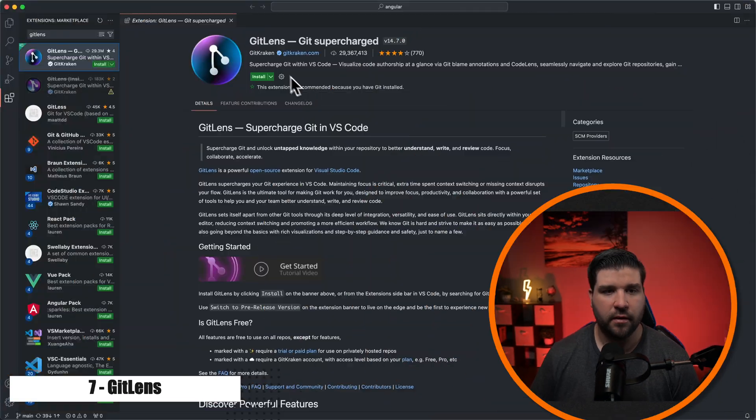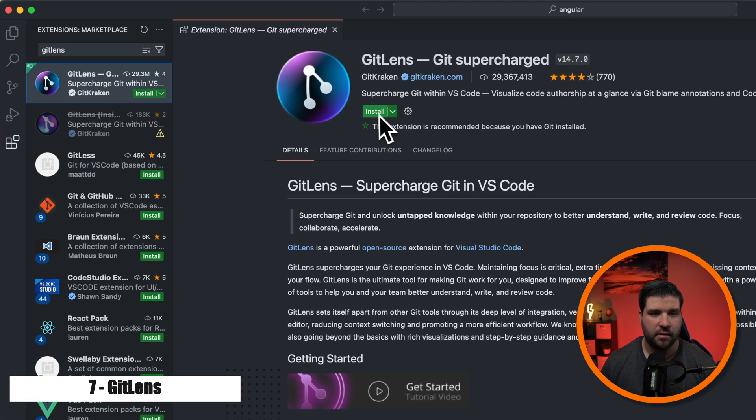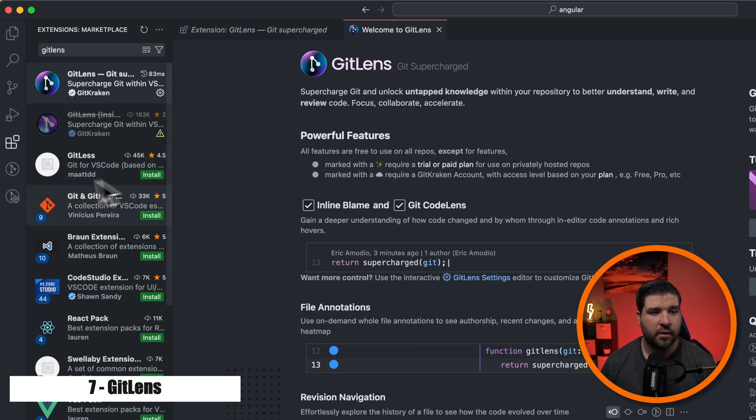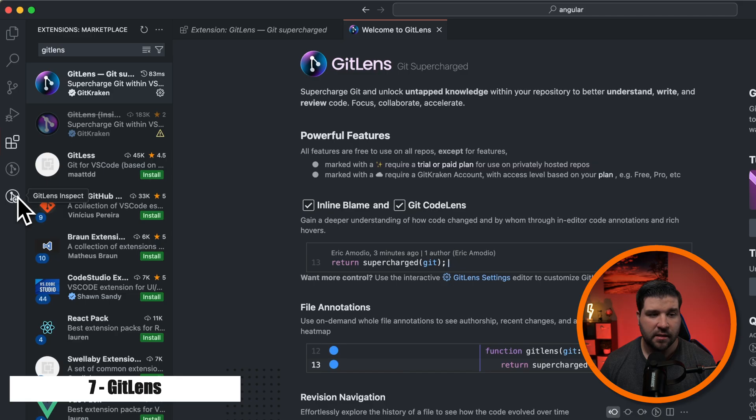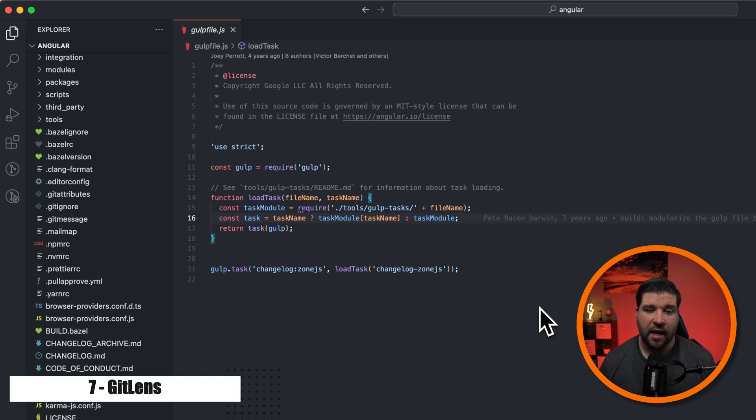Number seven on the list is Git Lens. It adds a ton of Git functionality to VS Code. So here is the Git Lens extension and I'm just going to click on install. And then we get a welcome page to Git Lens. We also get two new icons in the activity bar. Git Lens and Git Lens Inspect. There are so many features that Git Lens adds to VS Code that it would really just need a video of its own.